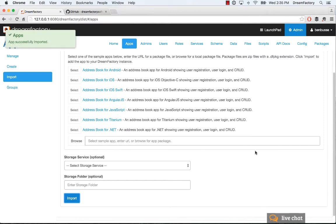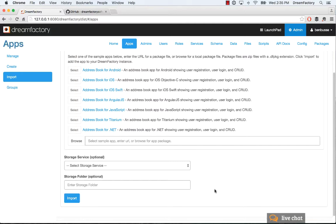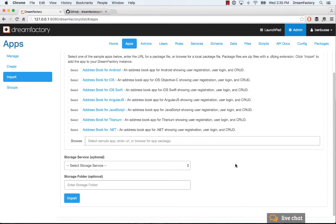It's also creating the schema automatically. The objects that this app requires you can actually see in the schema as well as in the data. It also brings in some sample data so you don't have to create records from scratch and you'll see that in a moment. So we imported the app.